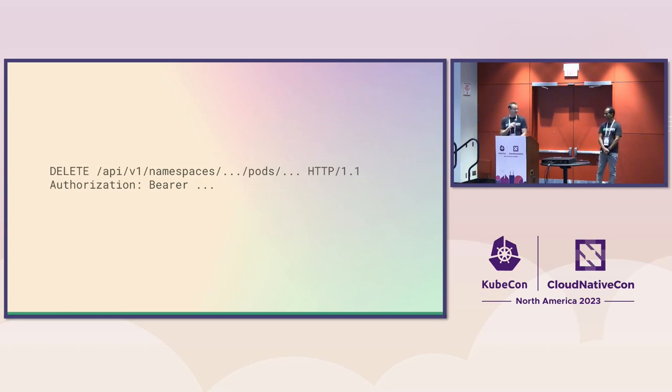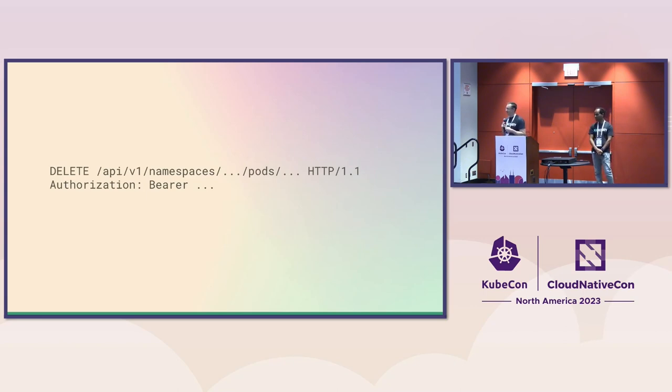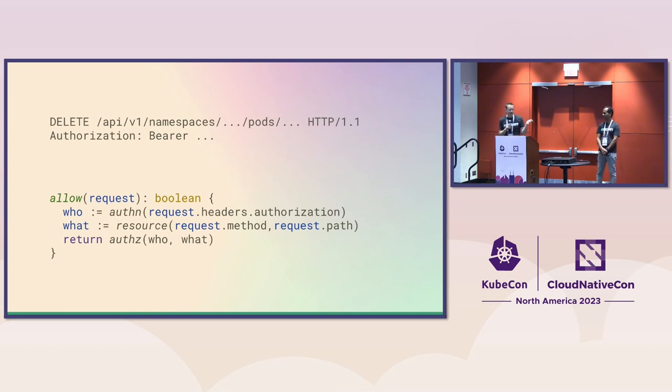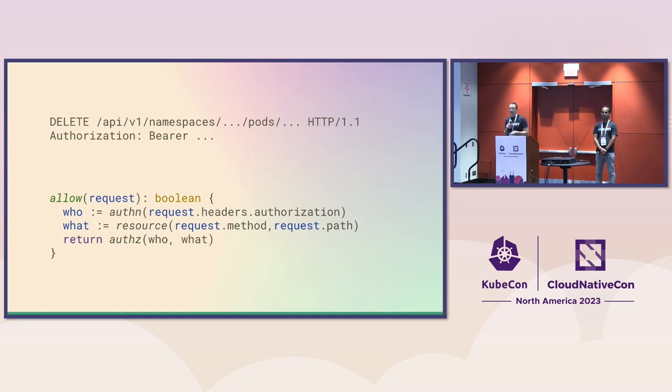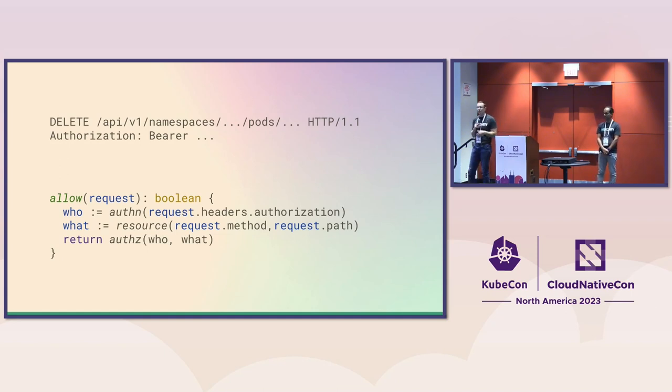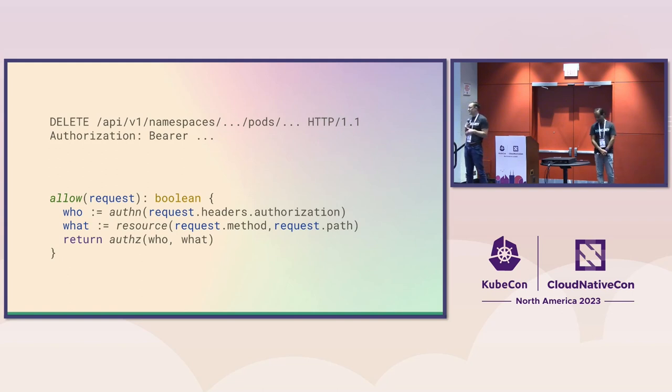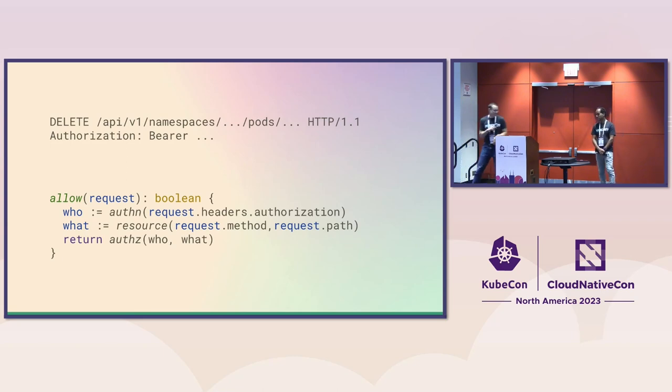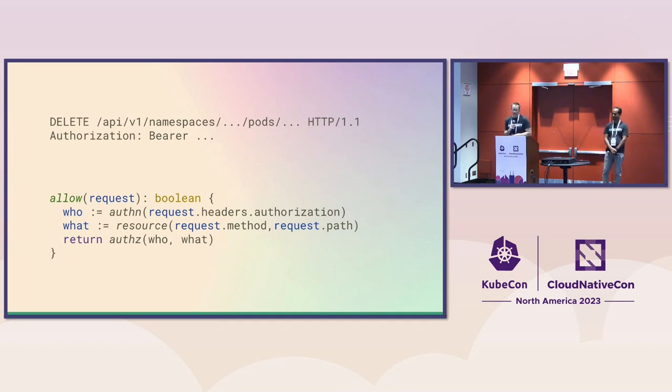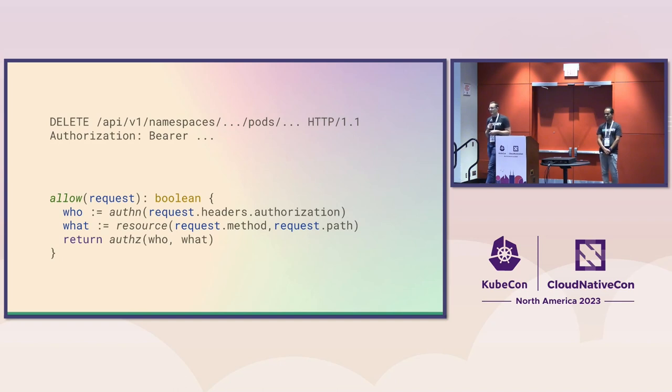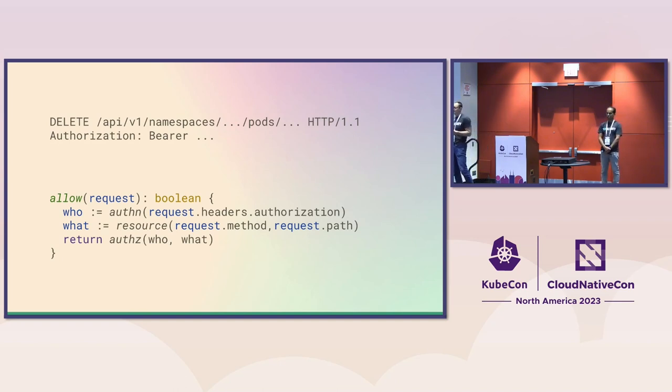So what does Kubernetes do with this web request? Kubernetes has to decide whether or not you can execute this web request. In a very oversimplified pseudocode, it does something like this. First, it takes that authorization credential that you passed in that header and tries to figure out who you are. That's authentication. Kubernetes doesn't have one way it can do authentication. It has several. And you, as a Kubernetes maintainer, can choose which of those methods you want to use. After it's figured out who you are, it will figure out what you're trying to do. It will look at the HTTP verb and the path and try to figure out what it is you're trying to do. Then it will pass that to its authorization logic to decide whether or not you get to do this.